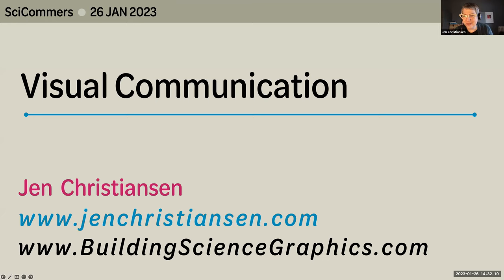I won't be able to see the chat or probably you very well while I'm presenting, but I'm hoping afterwards we can go over it again. I can take a look at the chat and we can talk then. Are you seeing a visual communication title slide now? Yep, looks good. Great, cool.